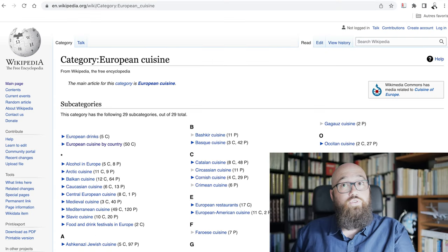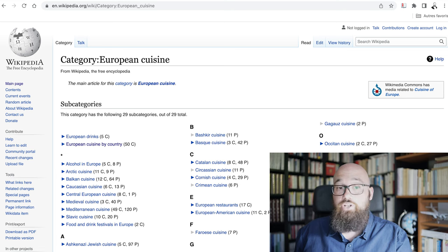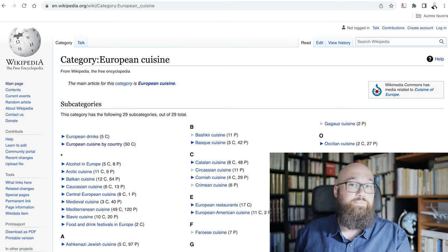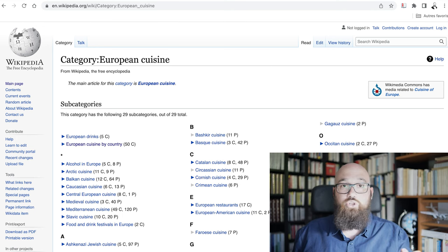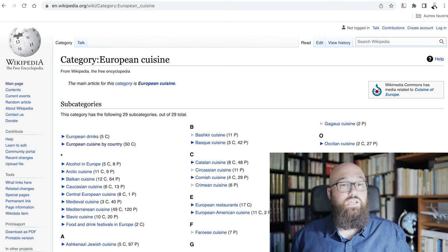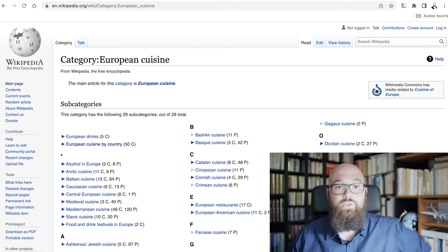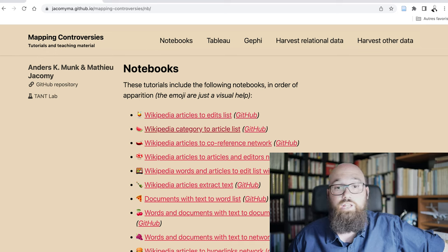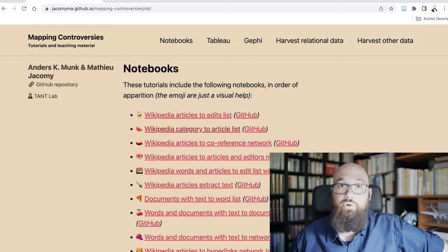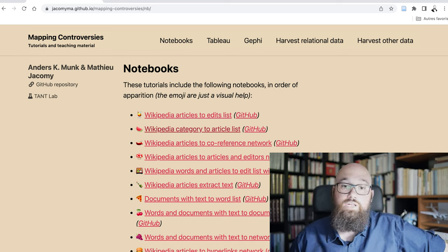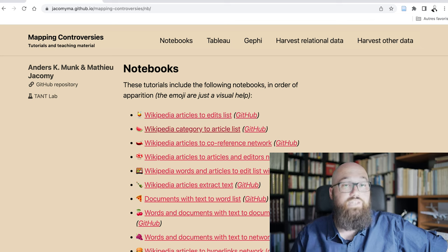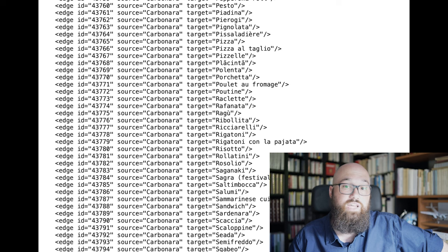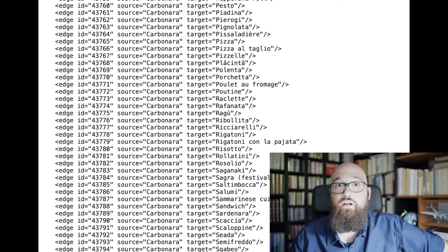A few words about the data. We worked on a network of Wikipedia pages that link to each other. We harvested the European cuisine category by extracting all its pages as well as the pages listed in its subcategories. To do this, we used notebooks developed by Mathieu and available on his Mapping Controversies website. We then extracted all the links between the pages of this list and kept all the pages that are linked at least twice. The network contains 5,800 nodes and 300,000 edges.